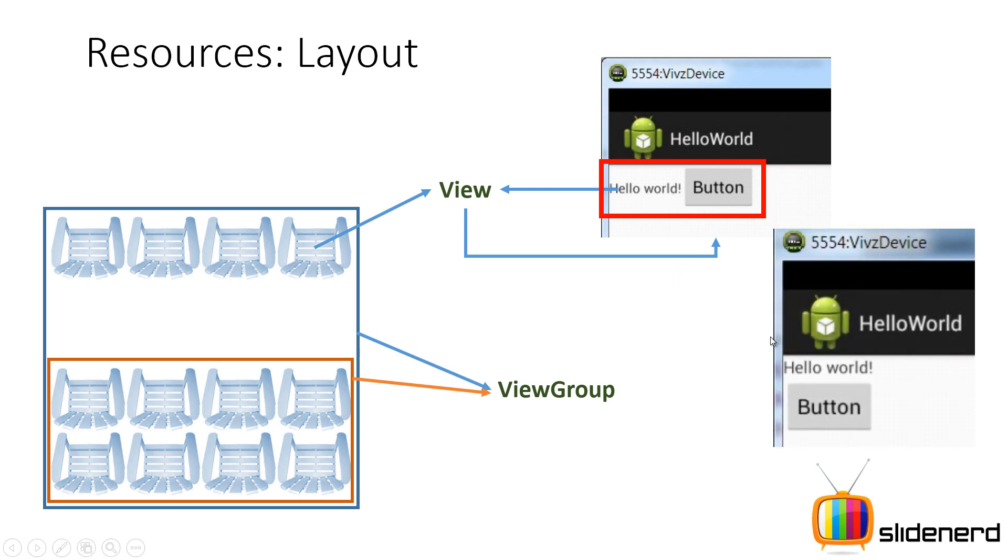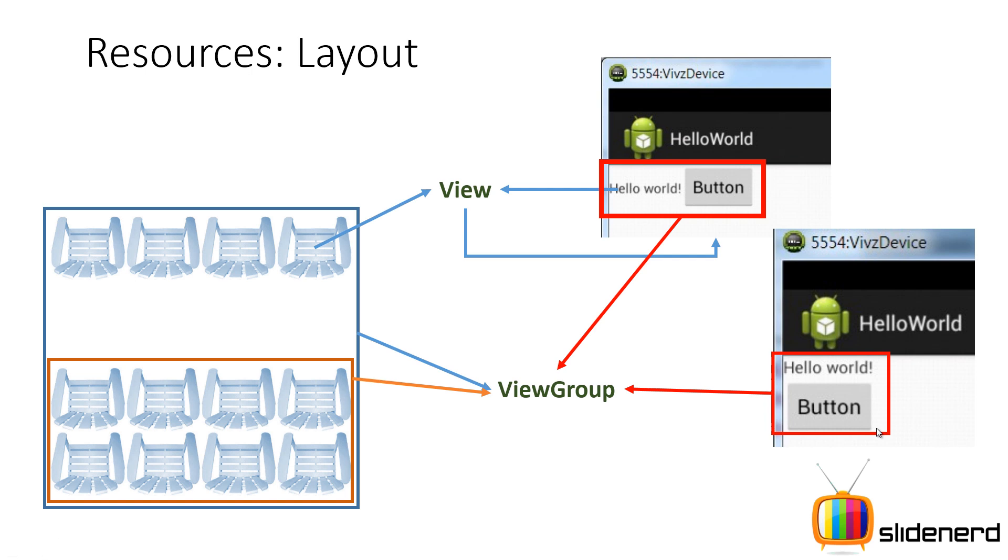But remember, they can also be arranged in a vertical fashion, right. Hello world above, button below. And such things are possible because your view group manages the arrangement of views. You guys getting that? So let me go ahead and show you what I am talking about, what is the relationship between view and a view group.